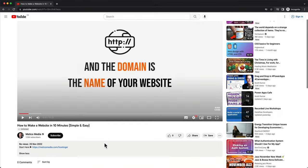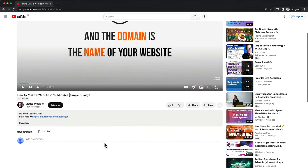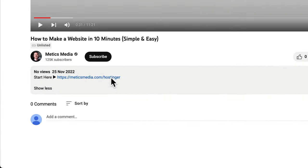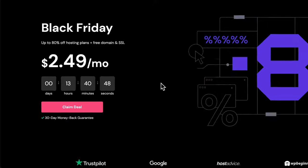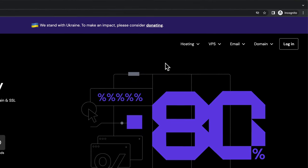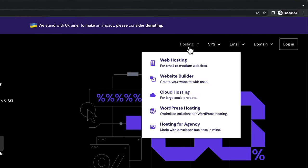To start, go to the description of this video and click on the first link there. This link will take you to Hostinger, which is the hosting provider that we'll use for our new website. Here you want to go to Hosting and then click on Web Hosting.